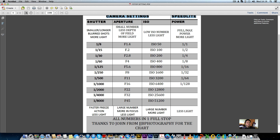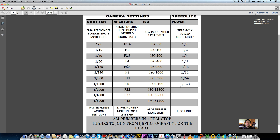I made this chart because I think it will help photographers understand their settings. I've been out with photographers who get really good pictures and know how to get good results, but they don't actually understand the numbers. Understanding these numbers makes a huge difference when you start using flash. All the numbers at the bottom are in one full stop increments.